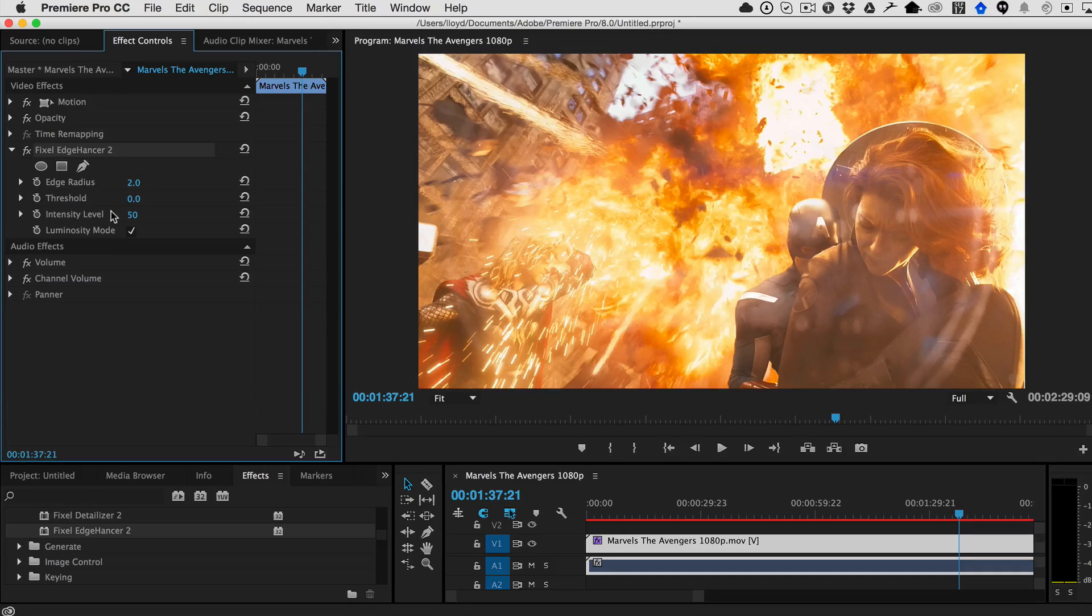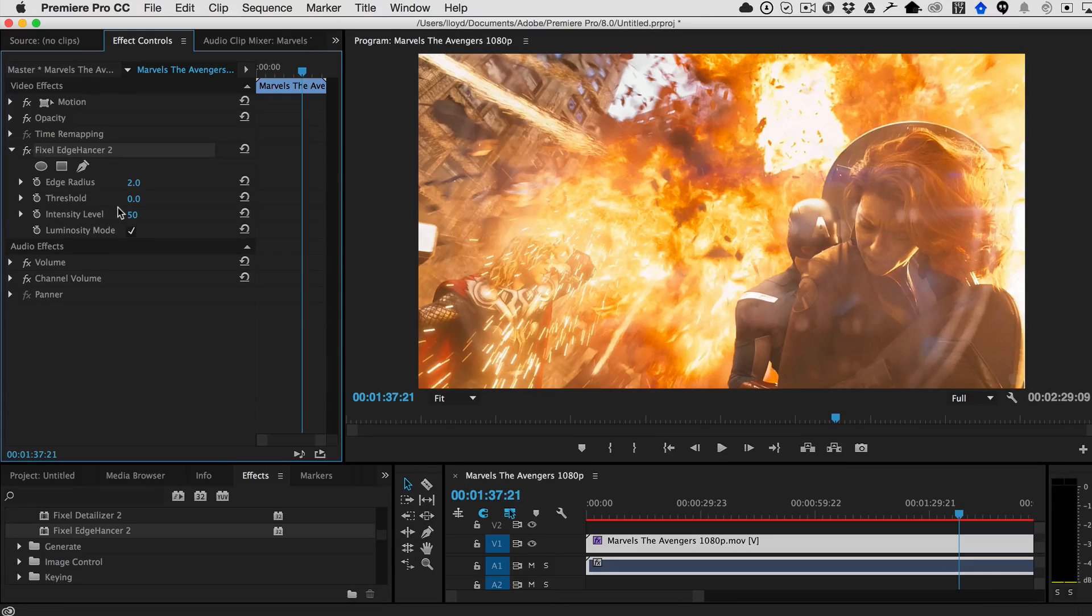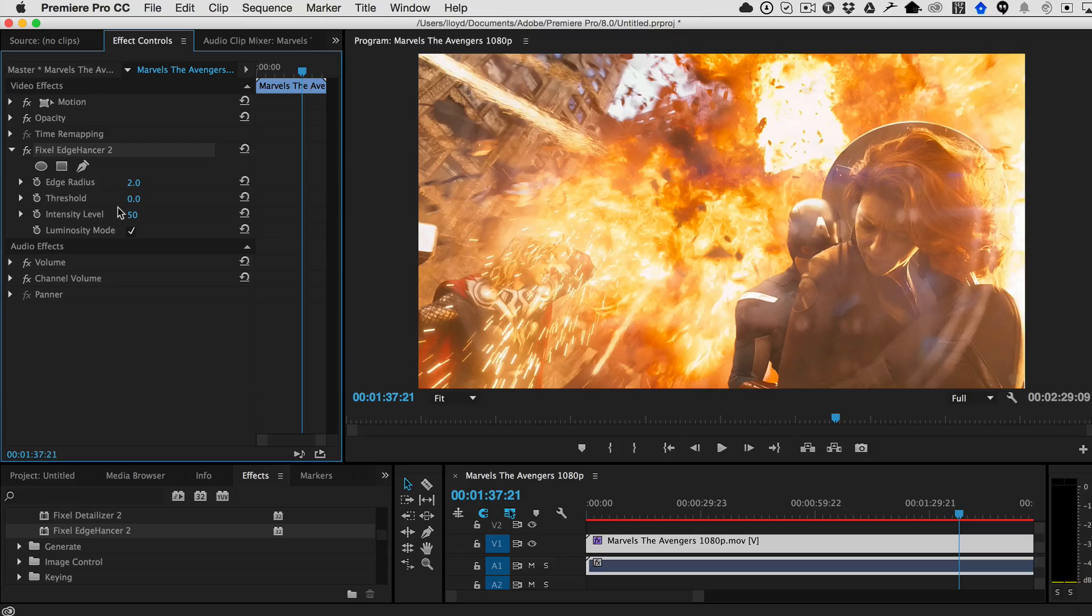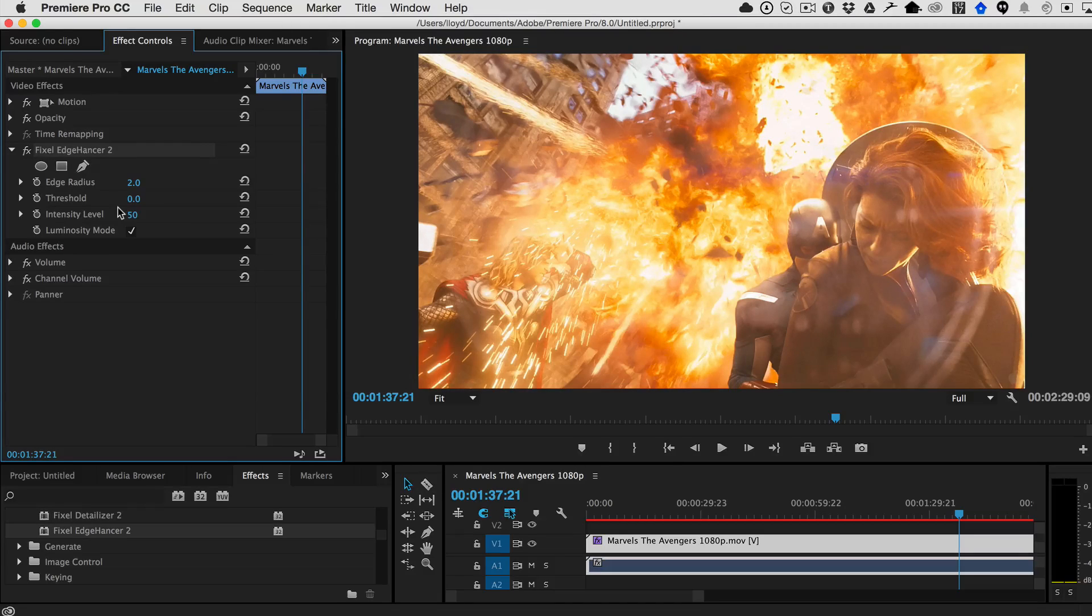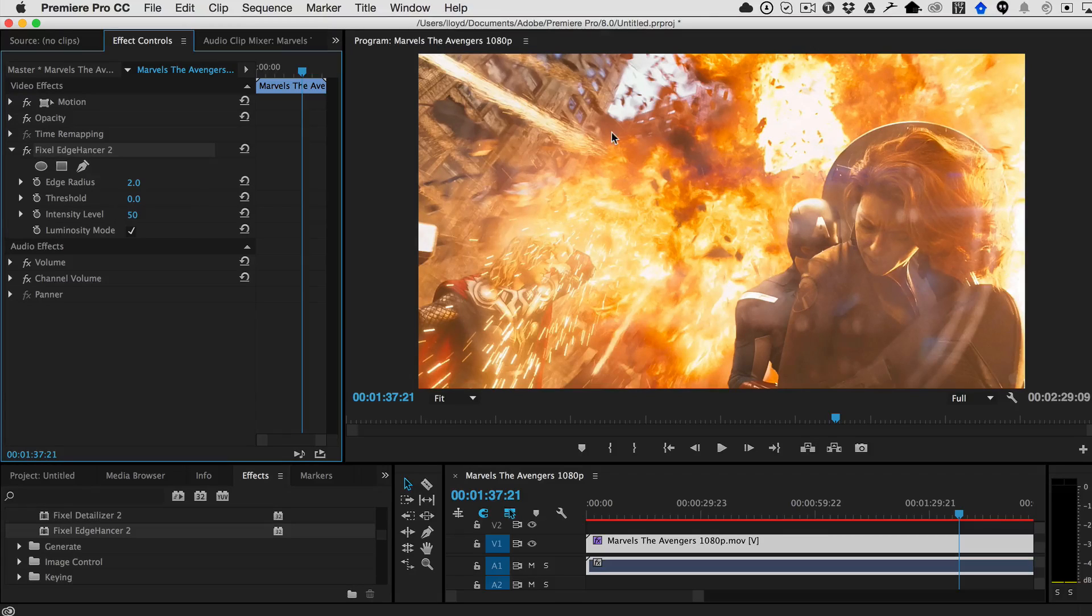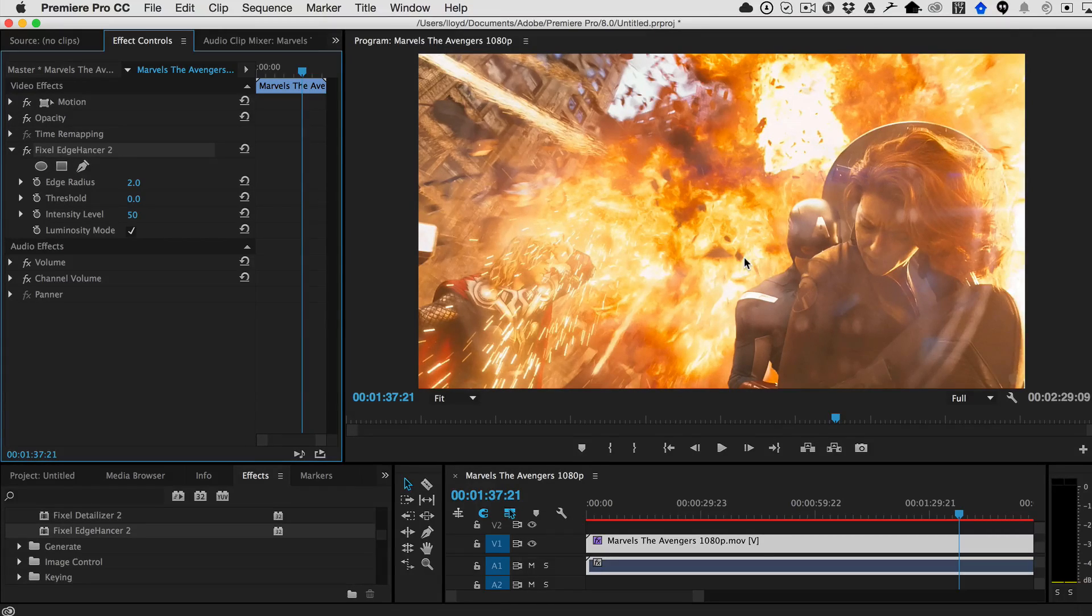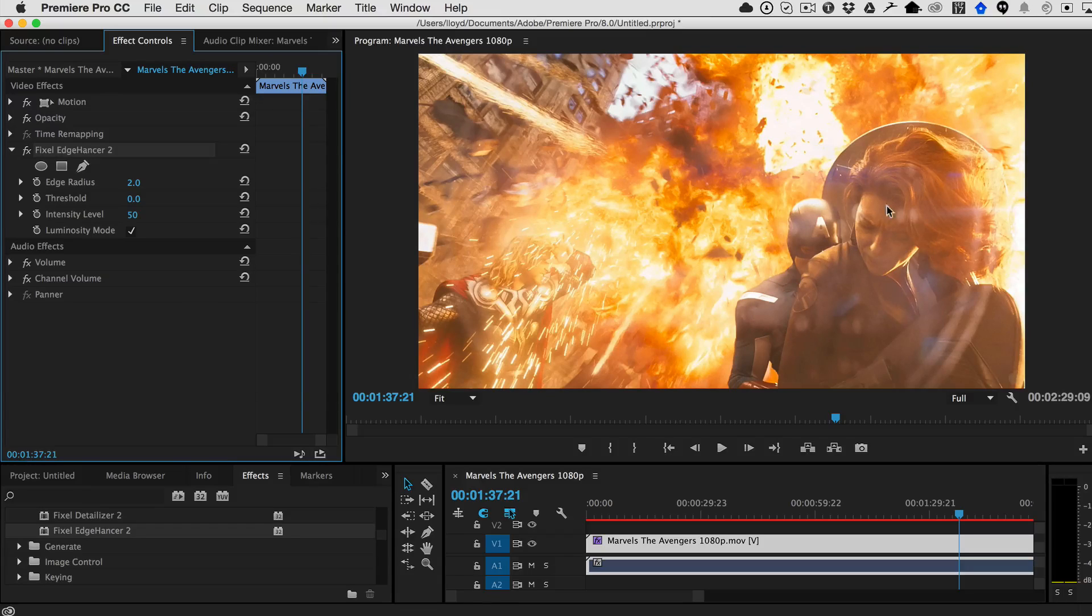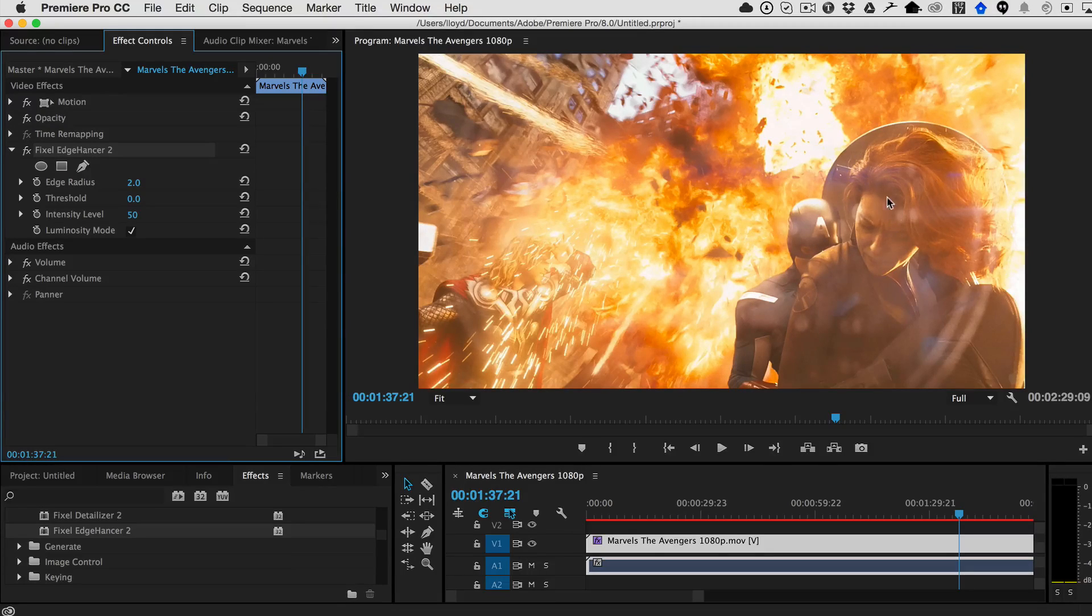There's the edge radius, the threshold, and the intensity level. Again, it detects the edges to sharpen them. In other words, it only sharpens the edges of the image, so it leaves the center of the image alone, which is great. Because in this case, for example, if we wanted to sharpen this, we still wanted to keep the illusion of this explosion. But let's say we wanted to pop Scarlett Johansson's face out here a little bit.